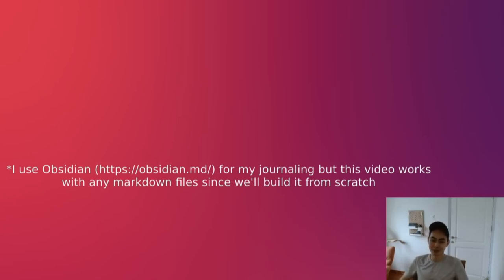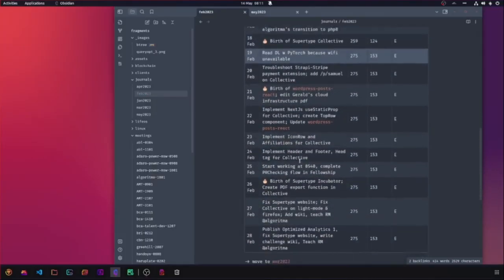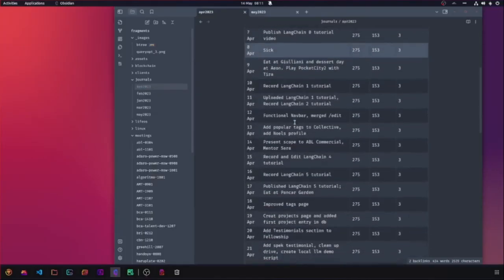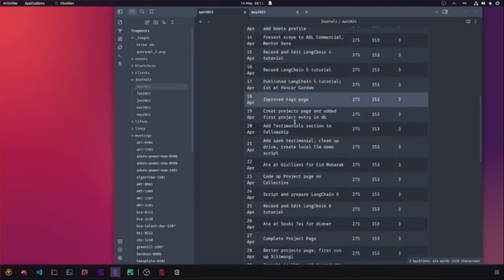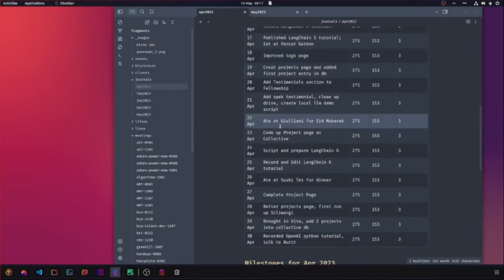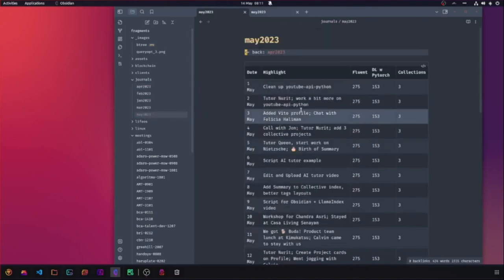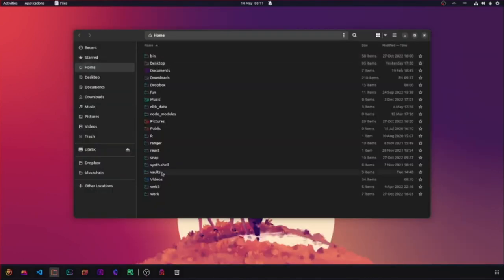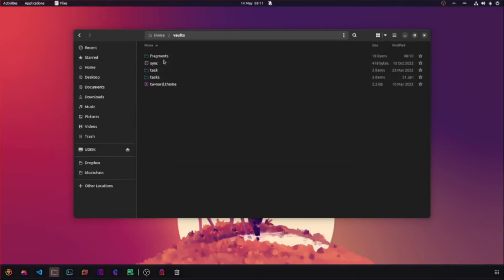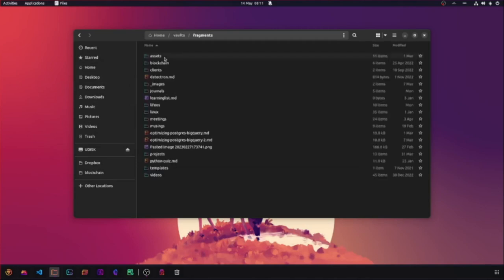I use Obsidian, a Markdown-based organization system for all of my meeting notes, my daily journal, project documentation, and general knowledge base. It's fantastic — notes are stored in Markdown and allows me to do my daily journaling right in the tool. Obsidian is great as a knowledge base, but you know what's essential for a knowledge base? That's right: a natural language query tool.